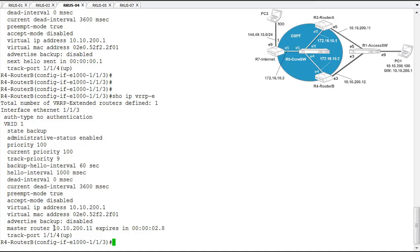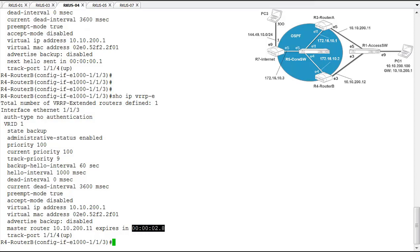Master router's IP address is the 10.10.200.11 address, which is router A's IP address on this interface. And track port is still up. So this master router has an expiry timer. If it expires, this router will take over as master for VRRPE. So that's the method it uses as the backup to take over the role of master if the master were to go down.